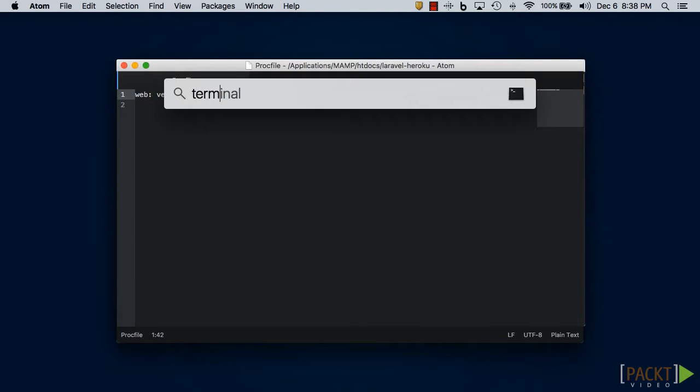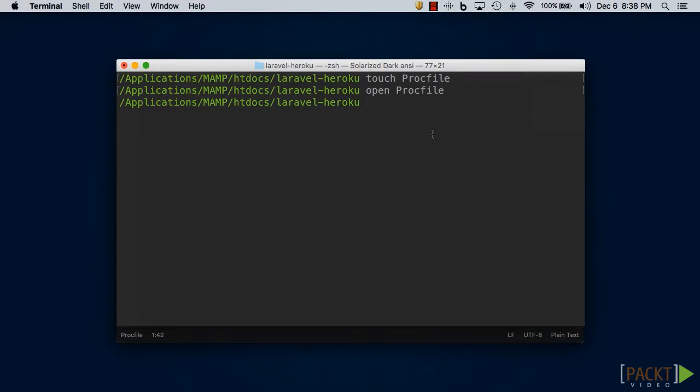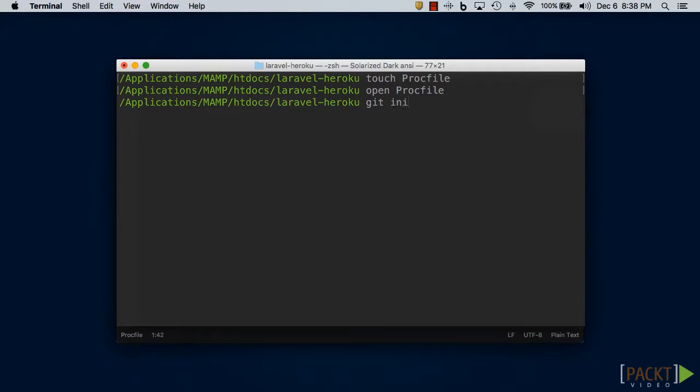The next thing we'll need to do is initialize an empty git repository. After we set things up, all we'll have to do is push our git repository to Heroku and it'll upload everything for us. So type in git init.